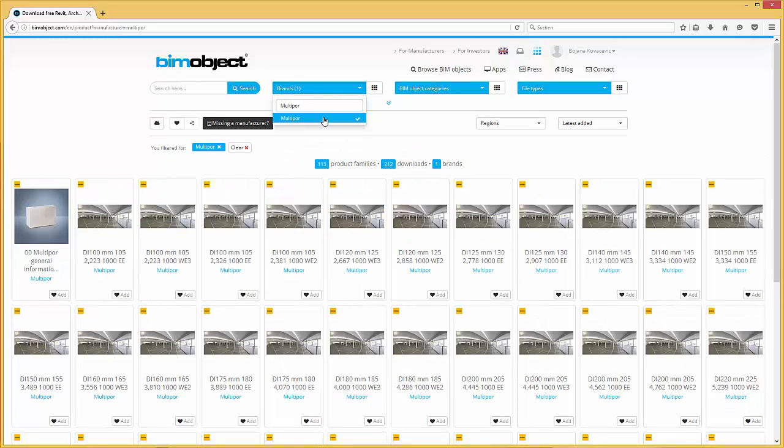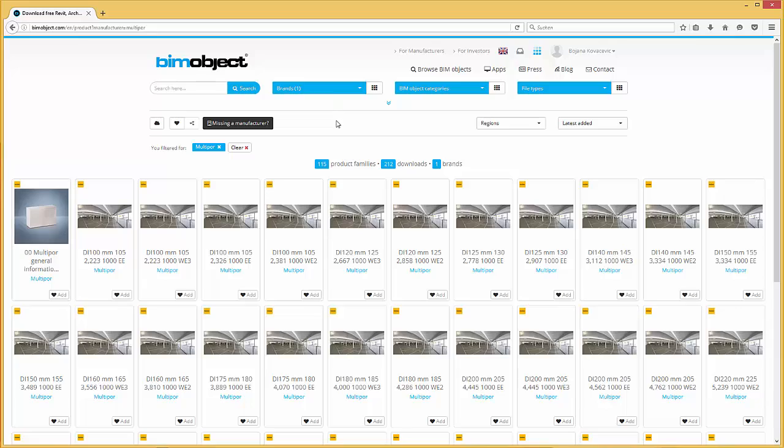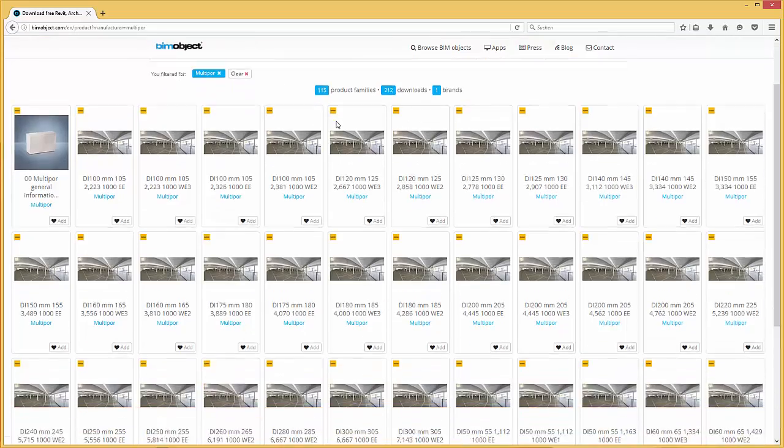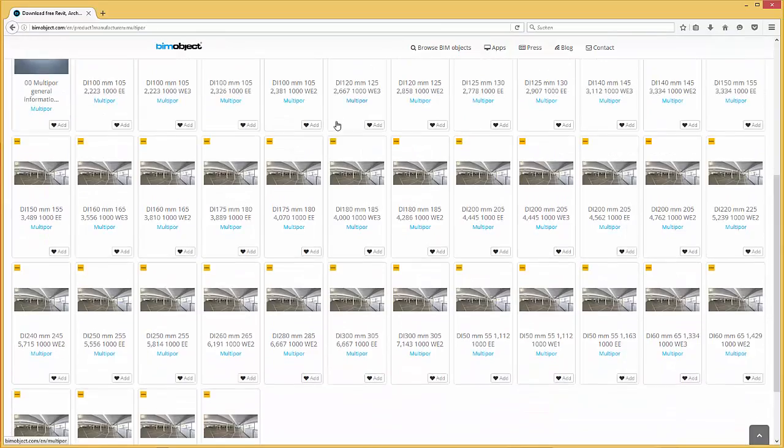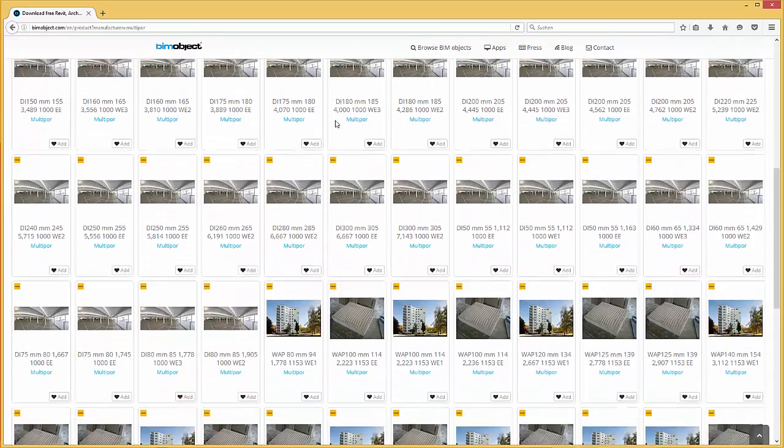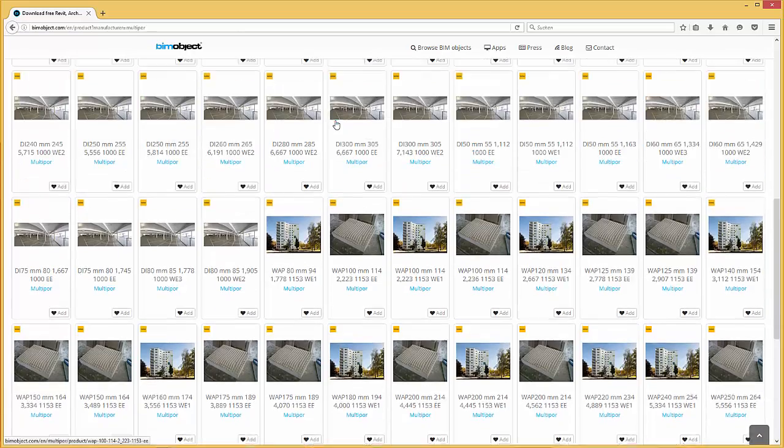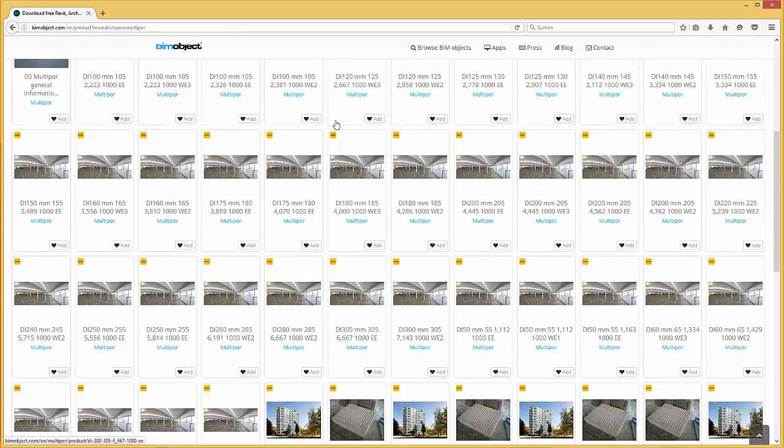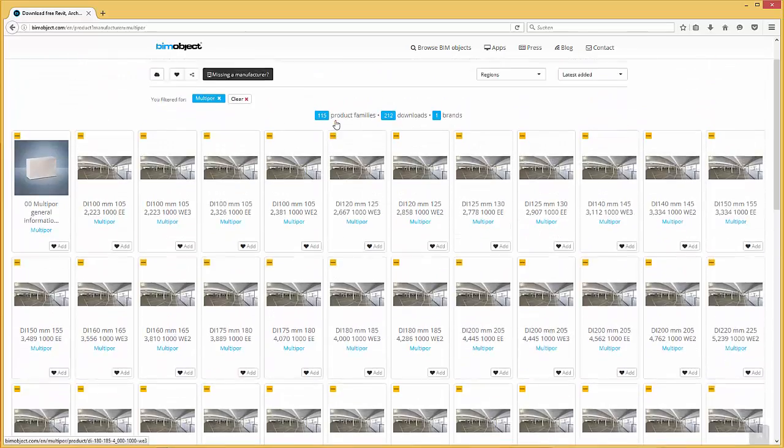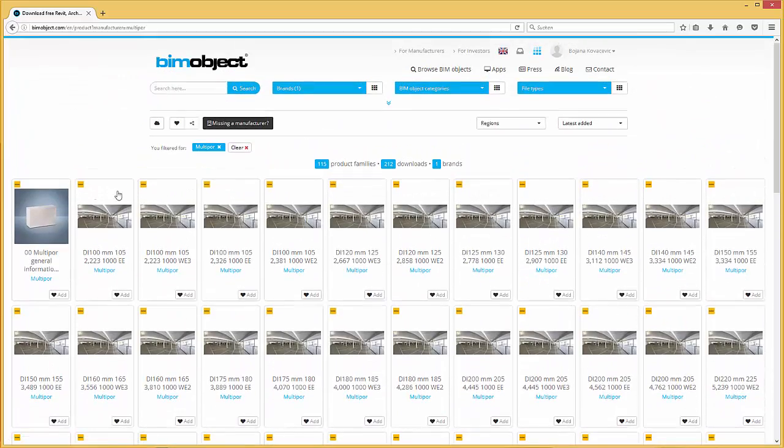If you browse for MultiPore on our BIMObject portal it loads up all the product pages of MultiPore. To get an overview of how the system works, please take a look at the product page 00 MultiPore general information.